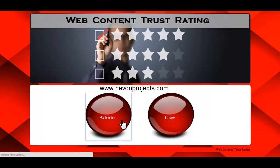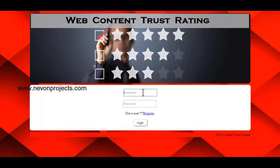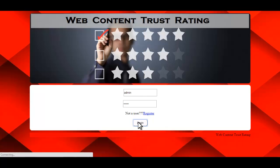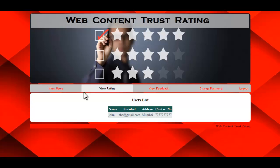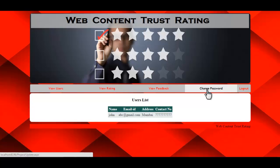Let's first go to the admin module. Here you need to enter the ID and password. Once the admin logs into the system, these are the options available: View Users, View Rating, View Feedback, and Change Password.